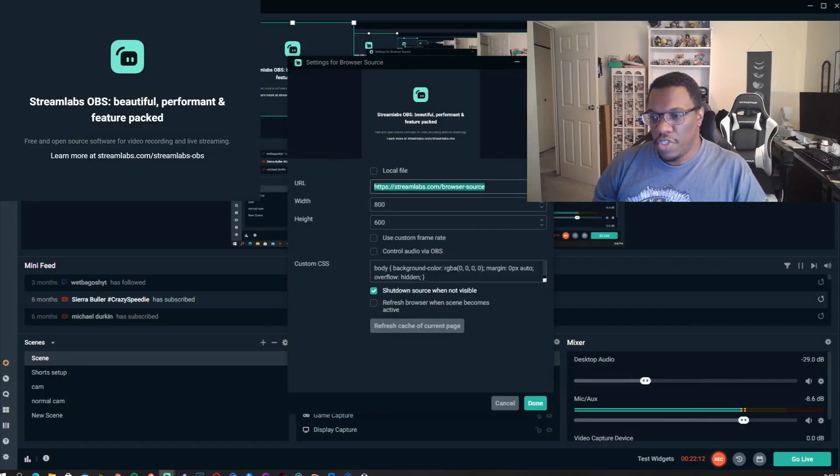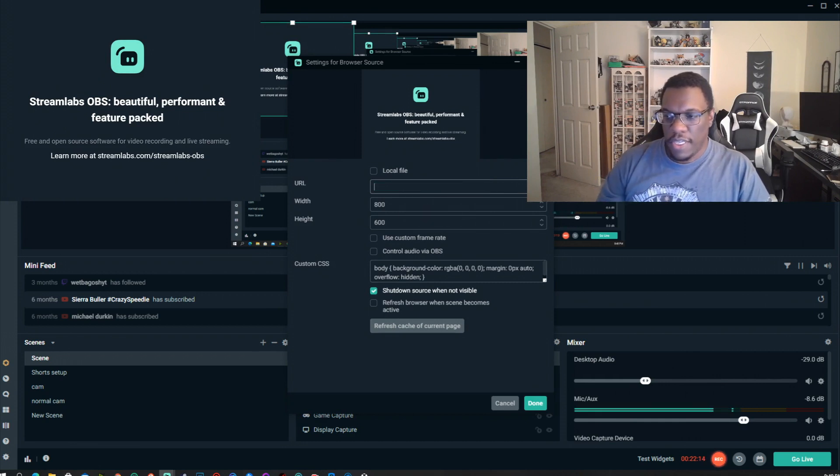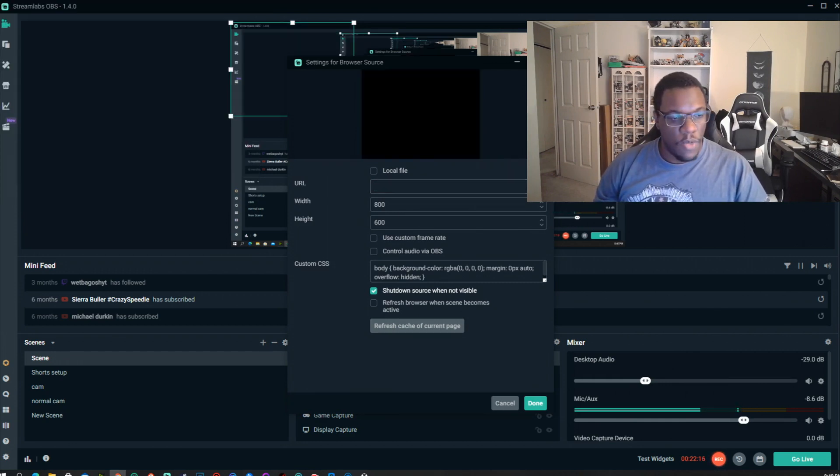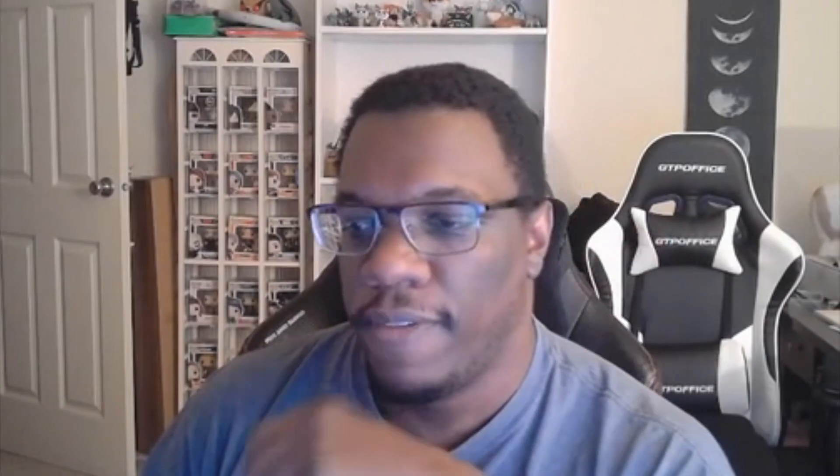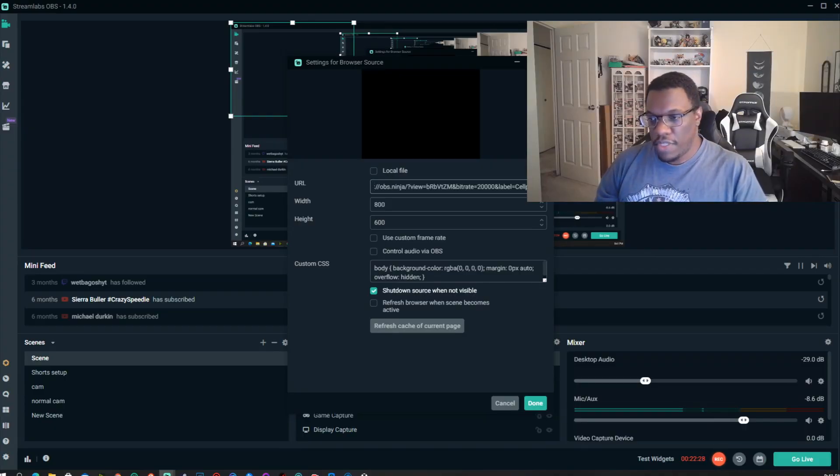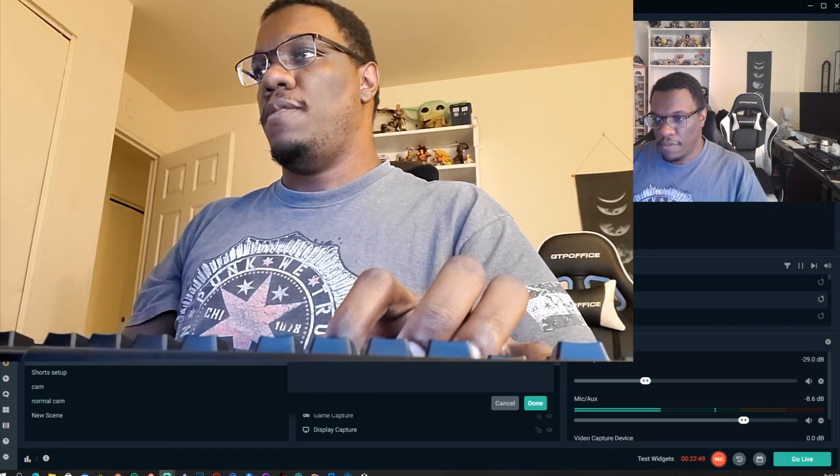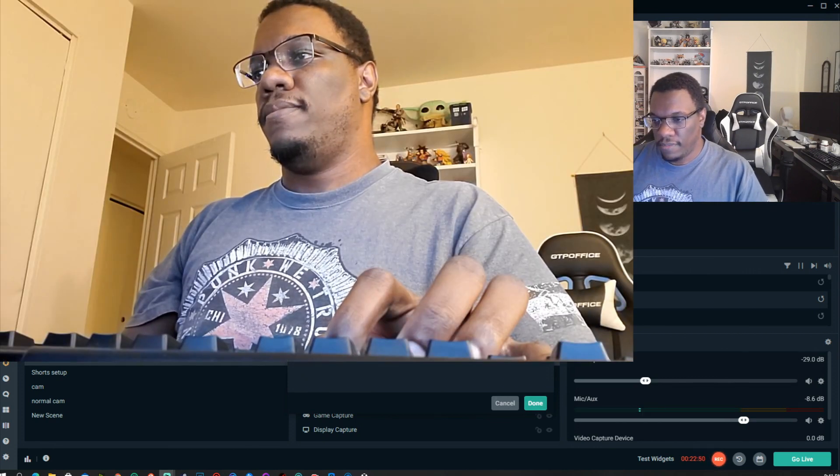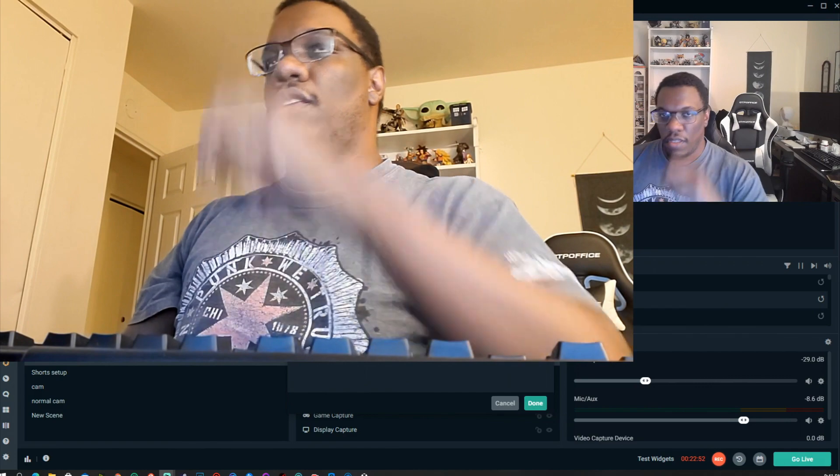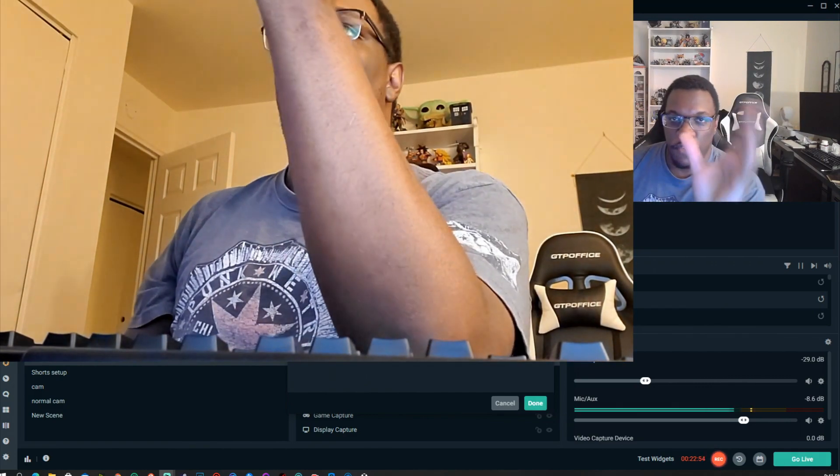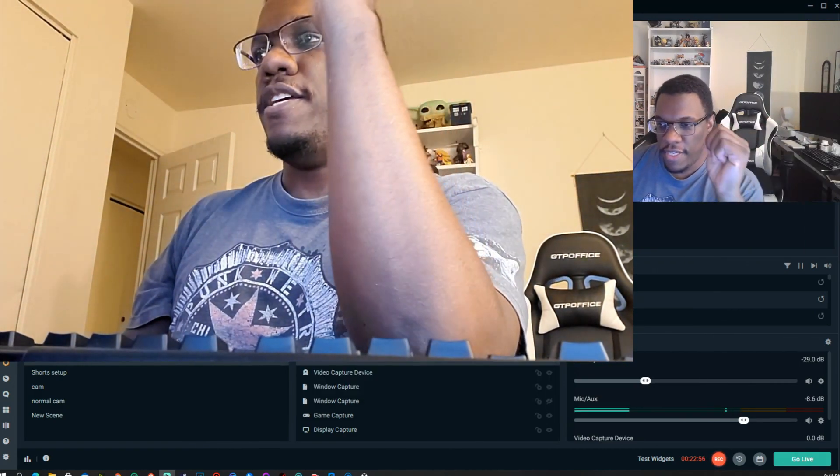Now see this URL here? You want to delete that, and then again we want to copy the URL that says OBS browser source link. Make sure it says source link, otherwise this will not work. Then we want to go ahead, place that in, and set up your resolution. Now once you set up your resolution and everything, go ahead and hit done.